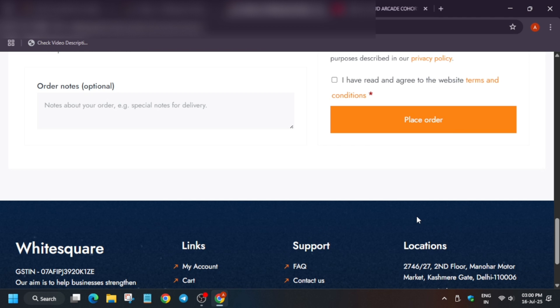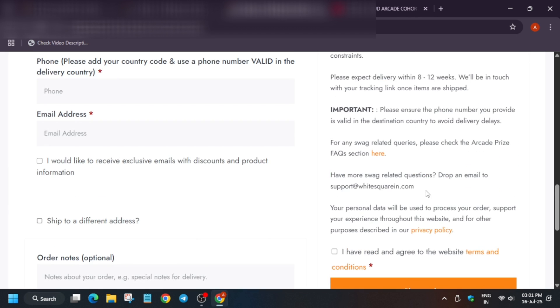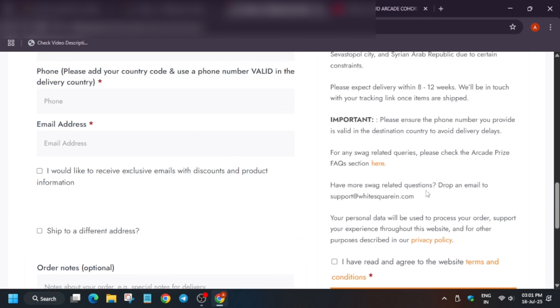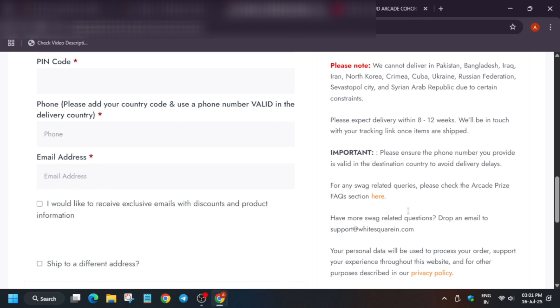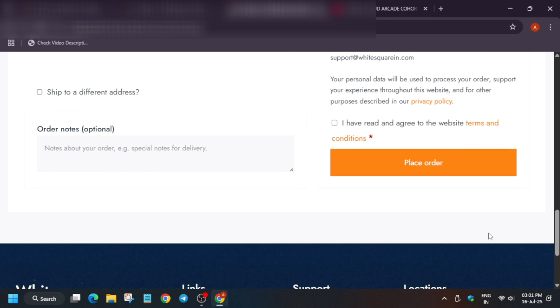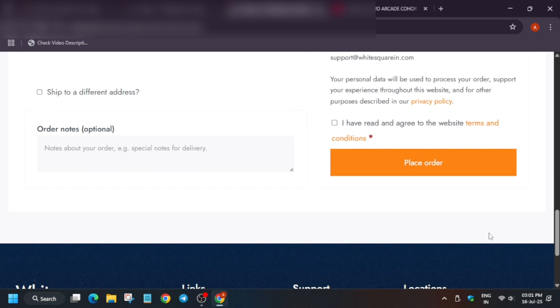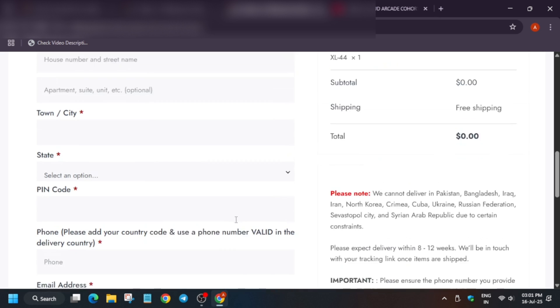In many cases, suppose if you participated previously with the same email address in cohort 1 and you are just participating again with the same email, it will show that the account already exists. Basically when you place the order, an account is created on the White Square page, so it will show that account already exists. In such cases you have to do one thing.